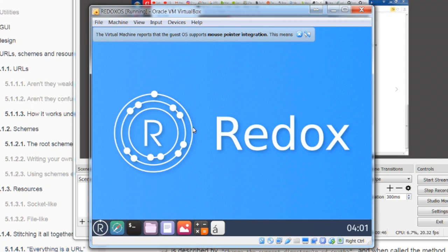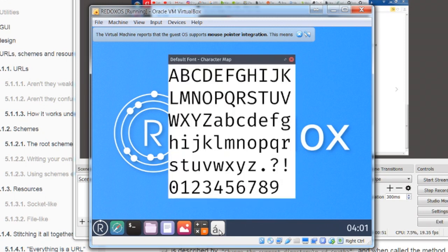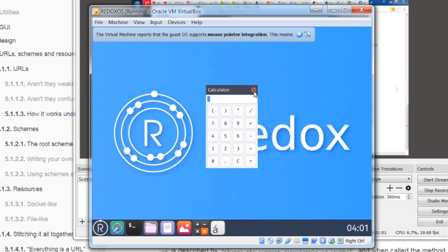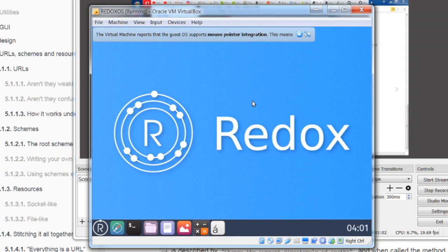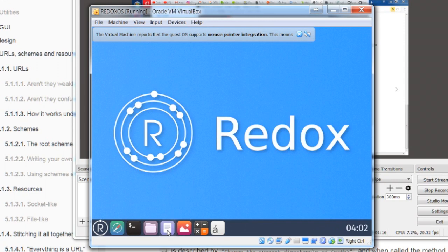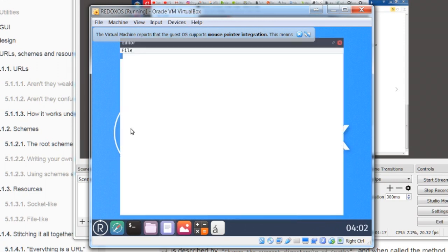So this is Redox. Redox is nice. It's got a nice, well, pretty alpha looking character map. A simple calculator does basic math. There's an image viewer. Here's a text editor. Text editor is nice. It's pretty cool.